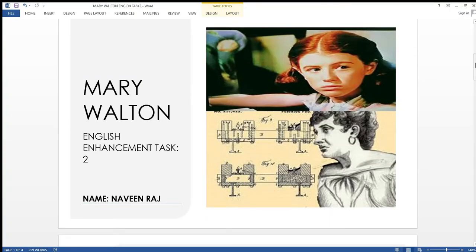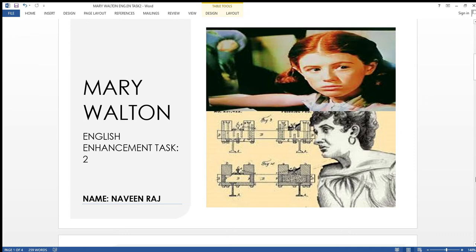Good evening everybody, it's me Naveen Raj and I am here for the English enhancement task number two. The topic was biography on one of the US women in history and I have chosen Mary Walton for that.